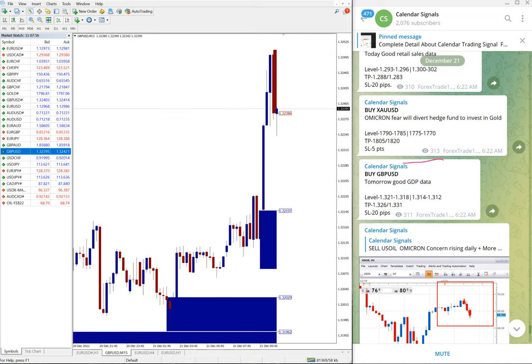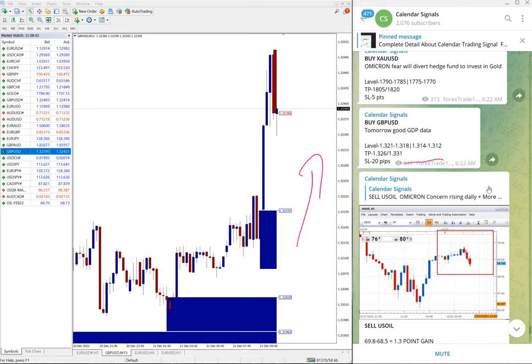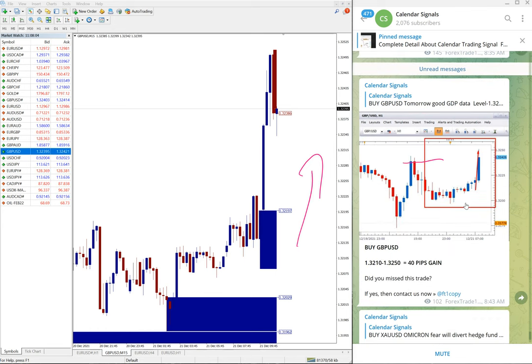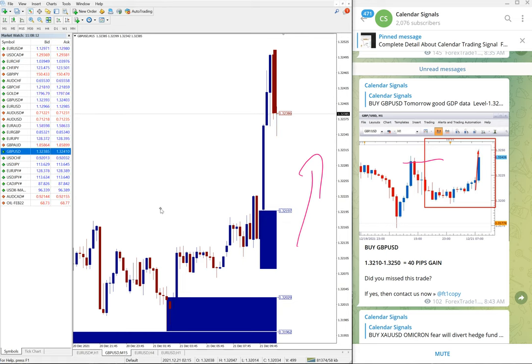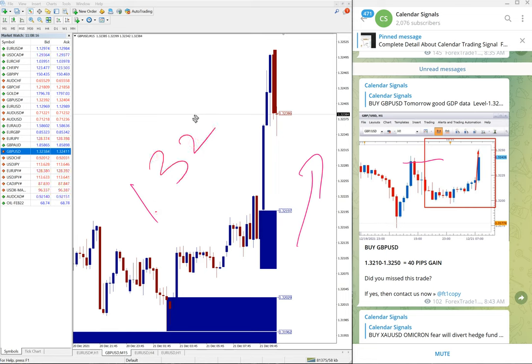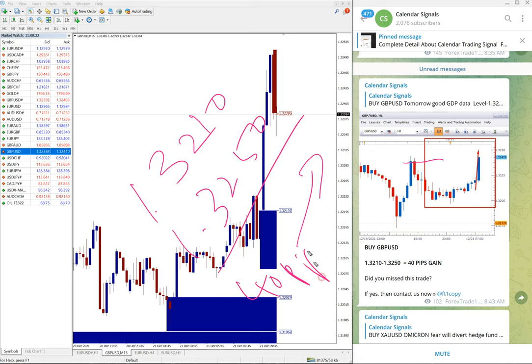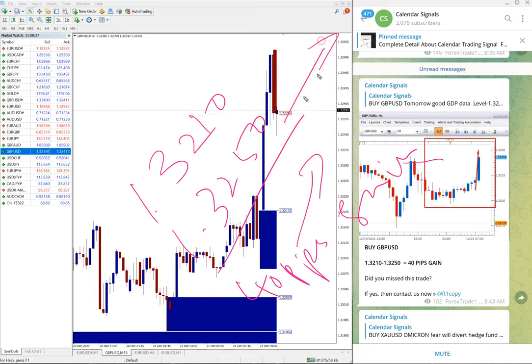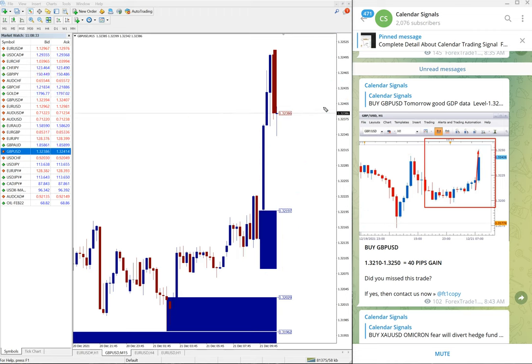Yes, we given buy signal. You can see the clear uptrend on the chart as well. At the time when we updated, 1.3250 was traded. Entry taken at 1.3210 till 1.3250, easy 40 pips gain. And still the script is going upwards, still the uptrend looking very strong and hope it will perform much higher.